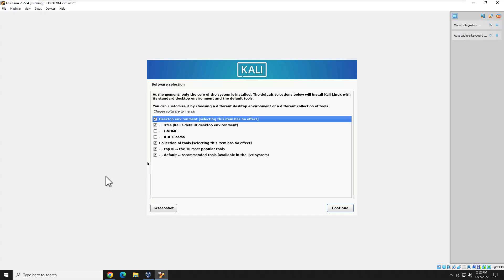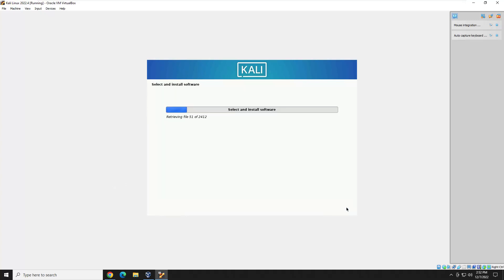The base install is done. Now we're at the menu where we select our desktop environment and tool selection. I'm going to leave it as-is — if you wanted to install GNOME or KDE, now would be the time. Leave the tools as they are and hit Continue. It's going to retrieve 2,412 packages and install them. I'll come back when this is done.